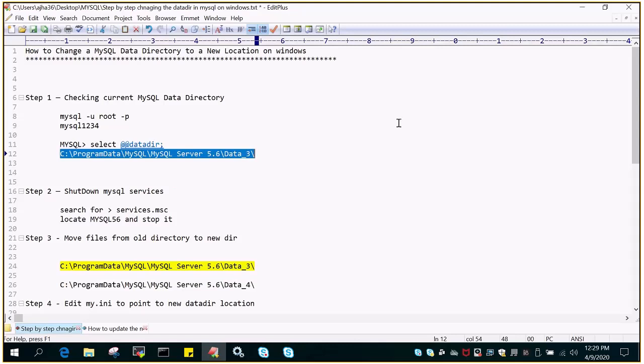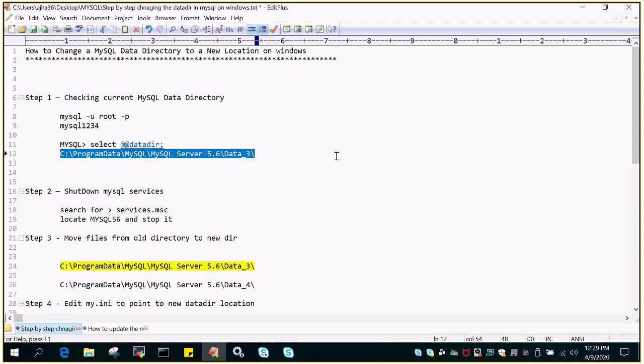I have MySQL 5.6 installed on Windows and need to change the data directory. First, let's understand what the data directory is. Whatever data goes into the MySQL instance resides in a particular directory or folder. Over a period of time, this data directory grows, so there may be a requirement to move this data from one location to another location.